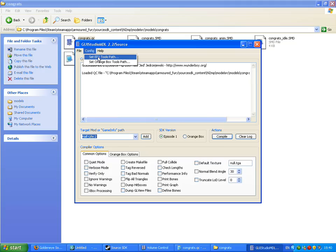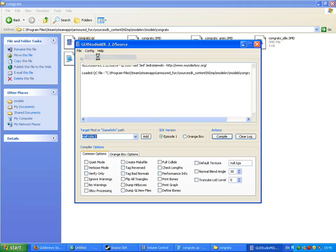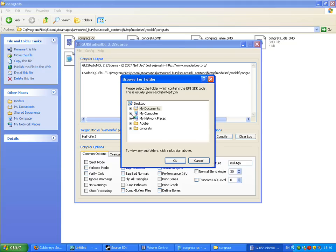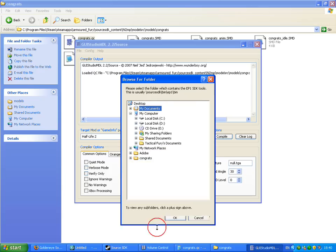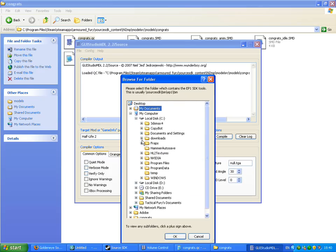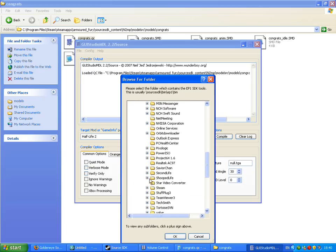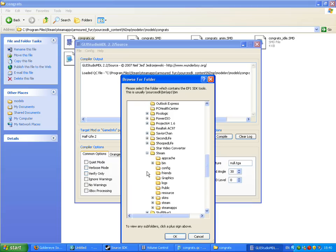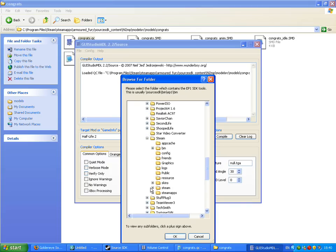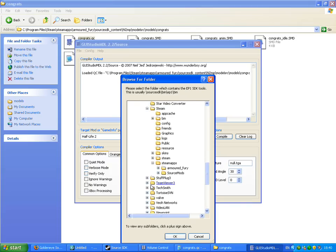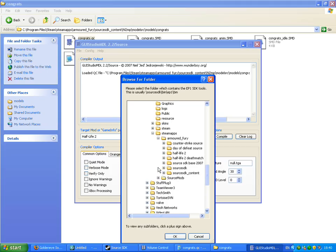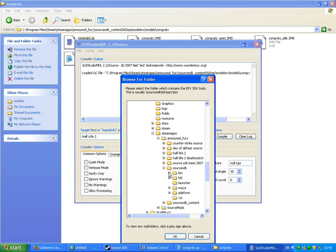If you're using Episode One tools path, go to config, Episode One. Navigate to C, program files, Steam, Steam apps, your name, source SDK, bin, episode one, bin. And just select that.